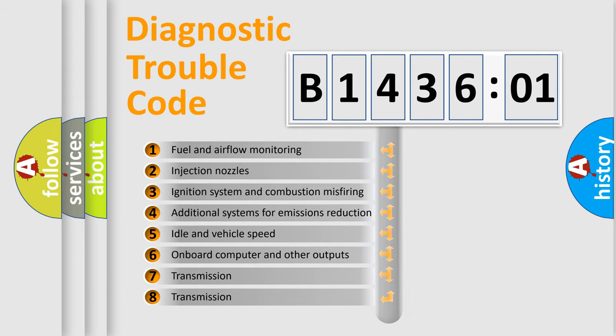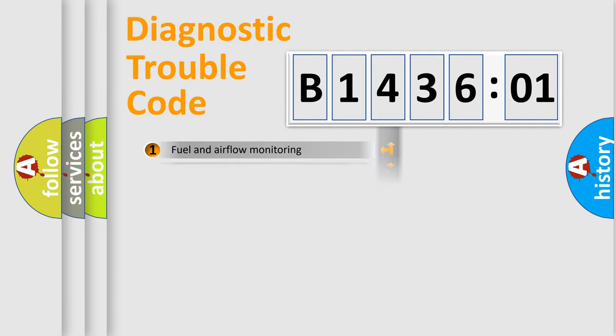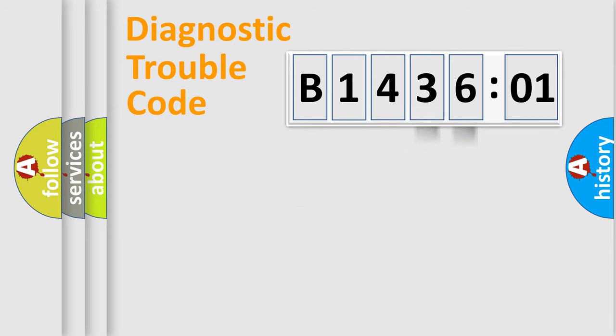The third character specifies a subset of errors. The distribution shown is valid only for the standardized DTC code. Only the last two characters define the specific fault of the group.